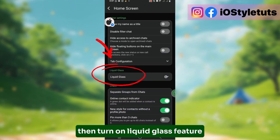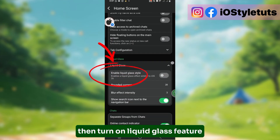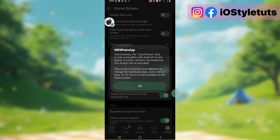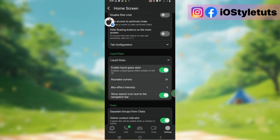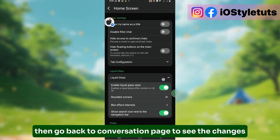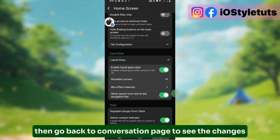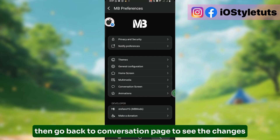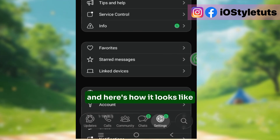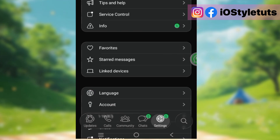Then turn on the Liquid Glass feature. Then go back to the Conversation page to see the changes, and here is how it looks like.